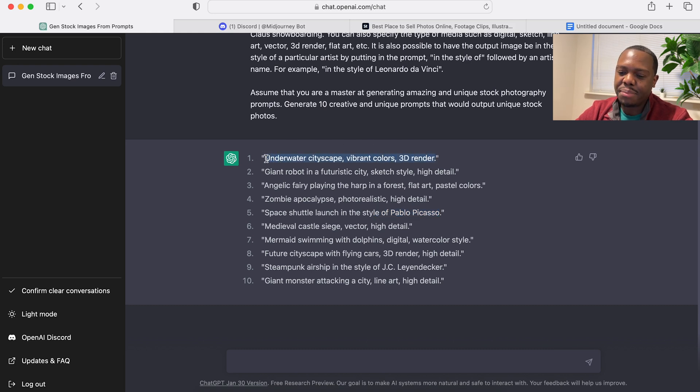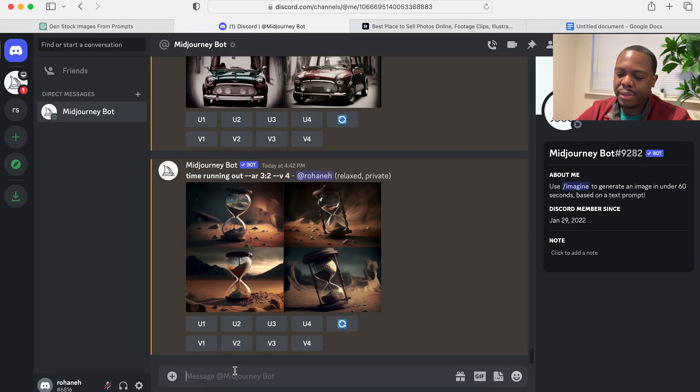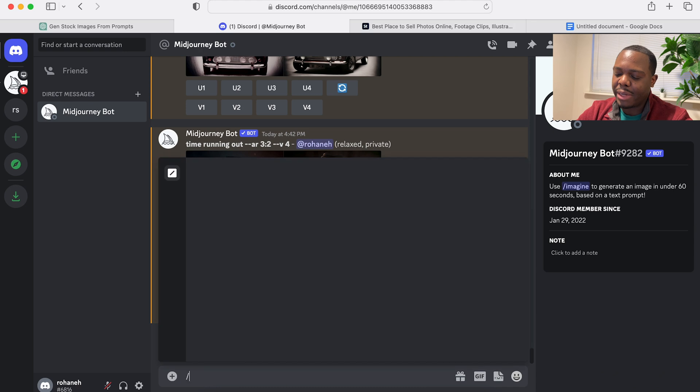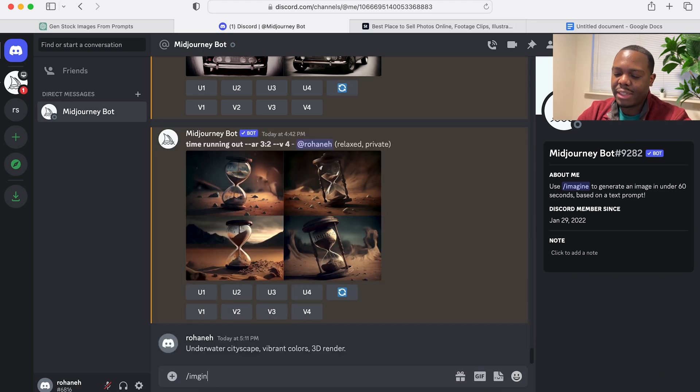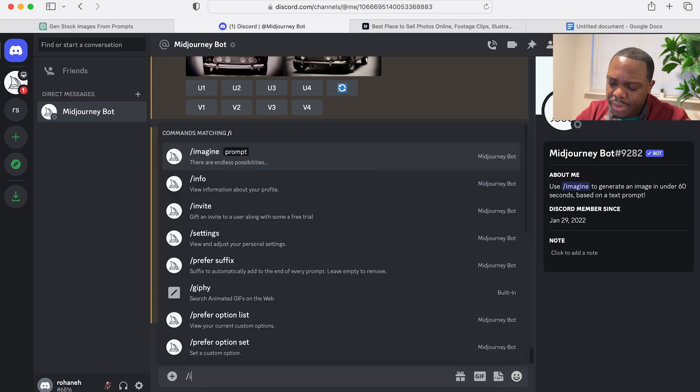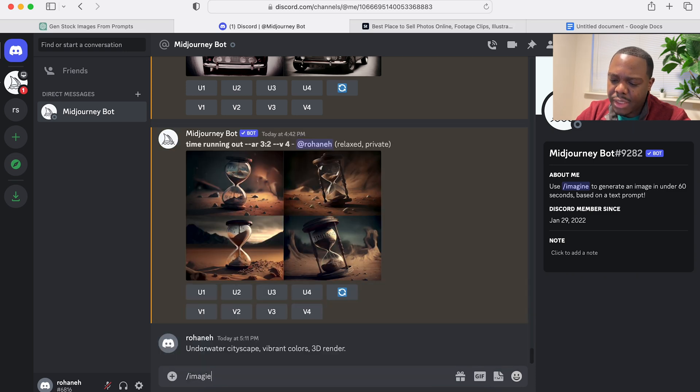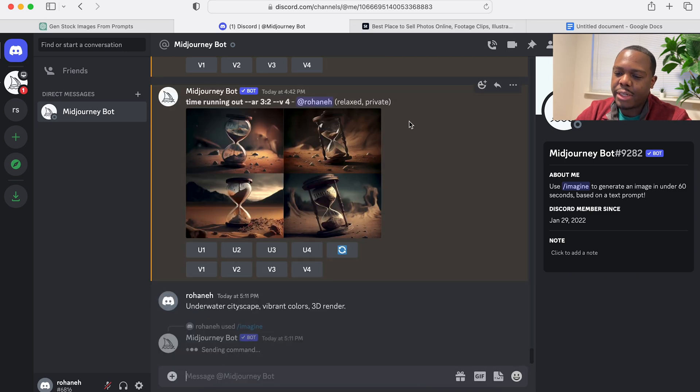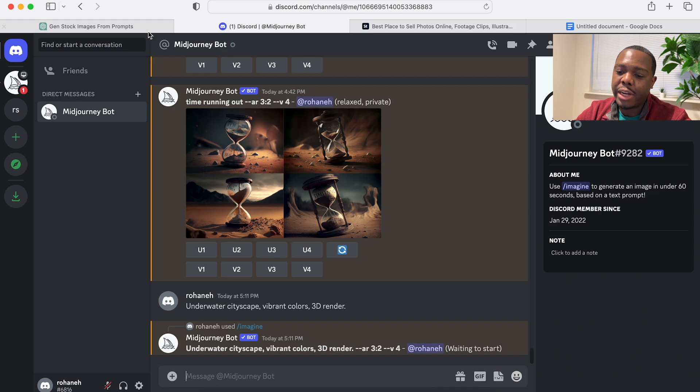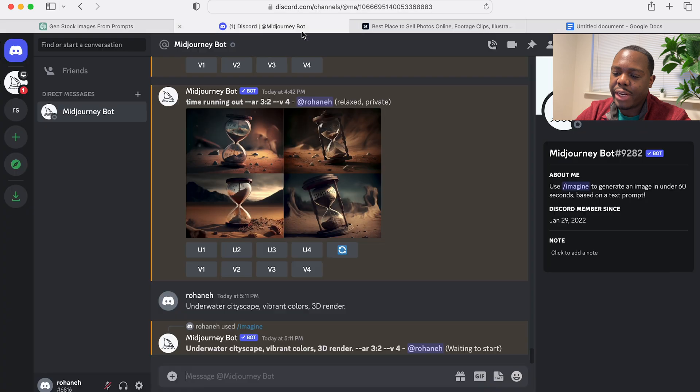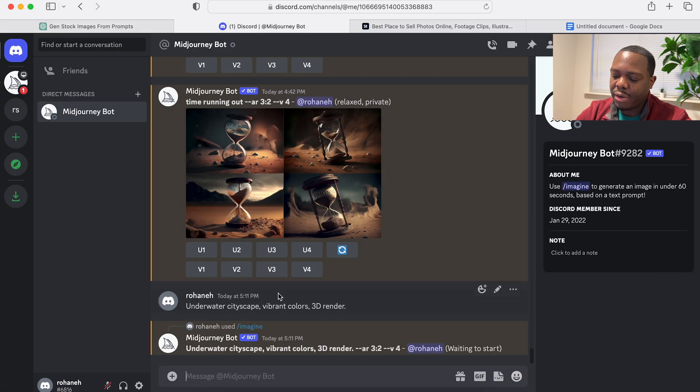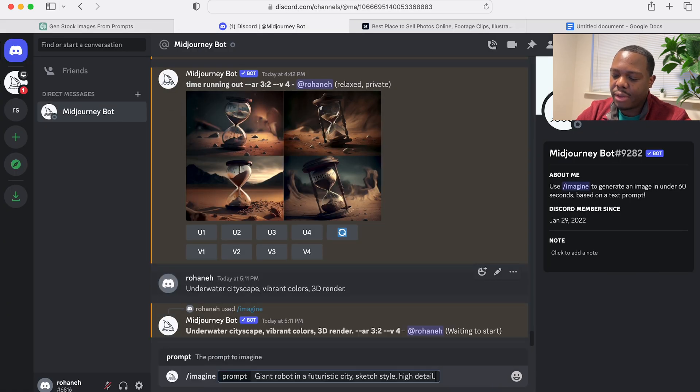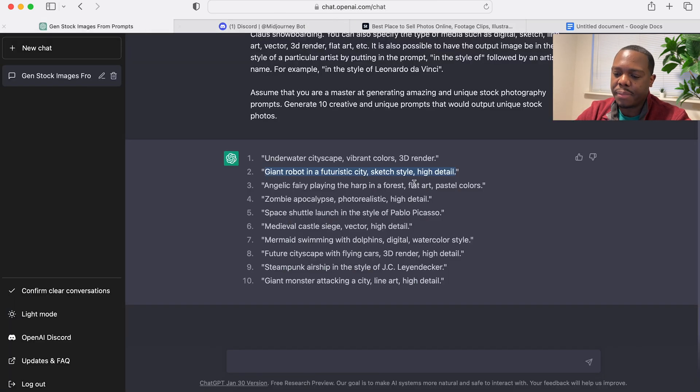So the first one, copy, paste, and I'm just going to do—oh I forgot to do the imagine. Imagine. Enter. And I'm going to do that for all of them. I'm not even going to wait. And then once they're generated we'll have a look at what was created.